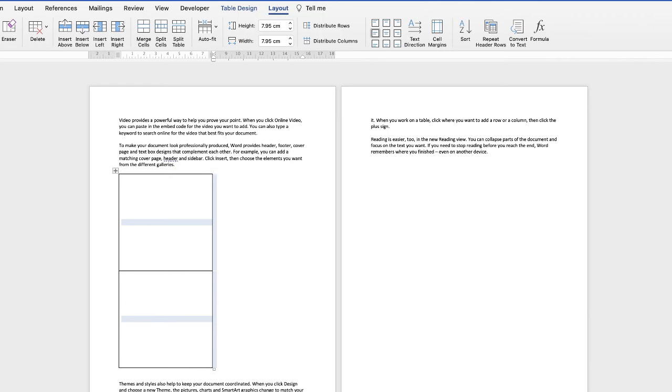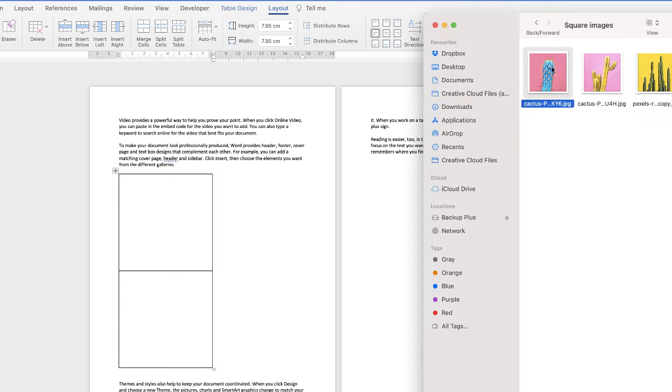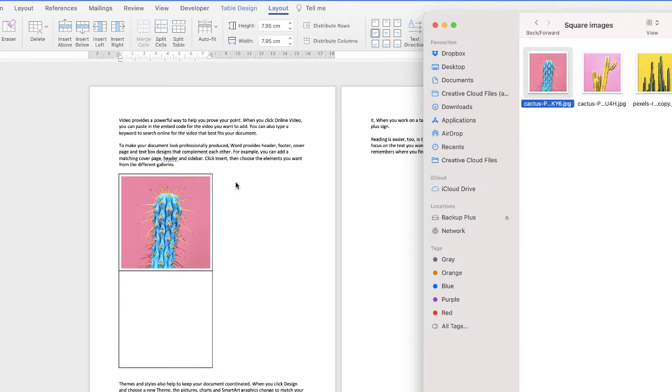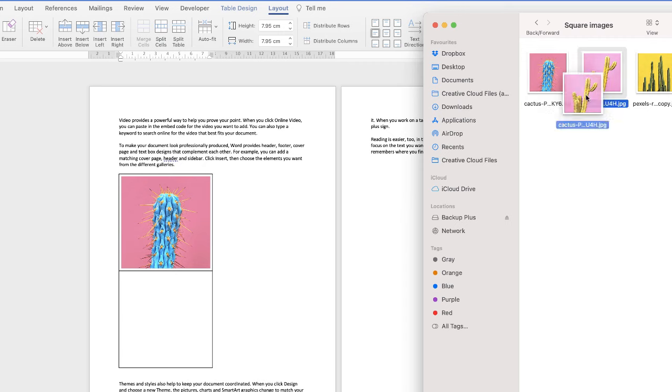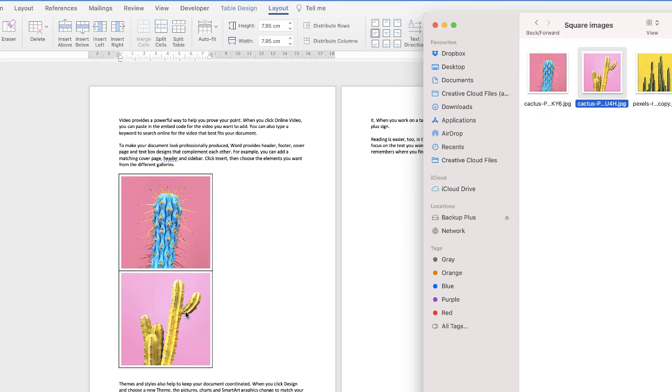Let's go to our images, click and drag. Perfect.